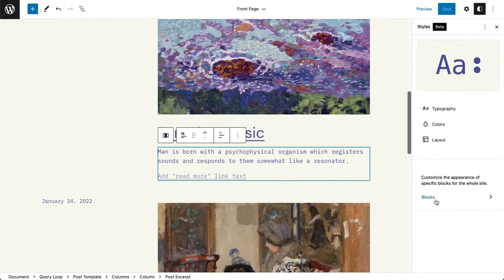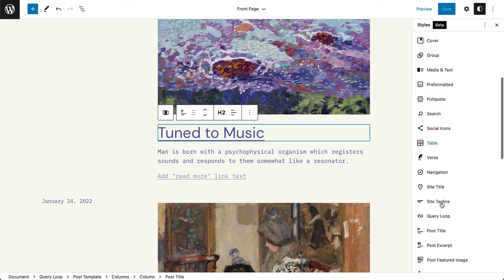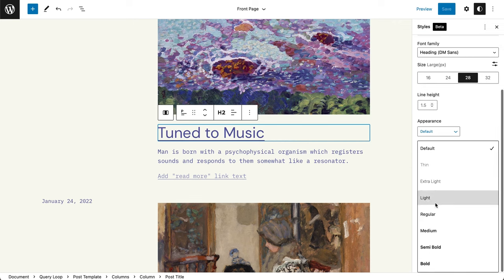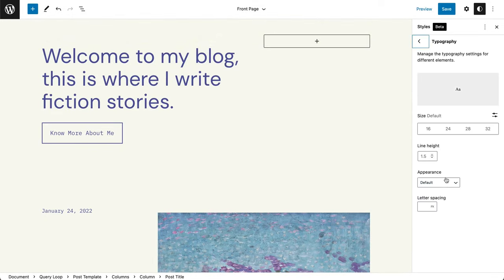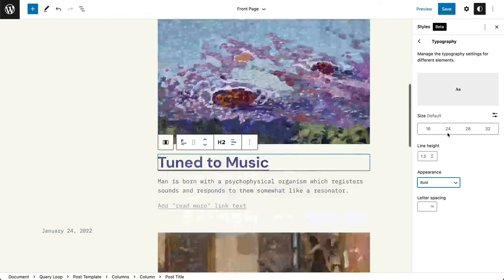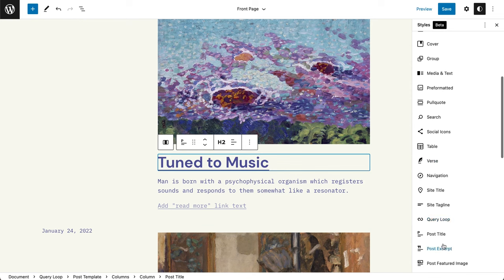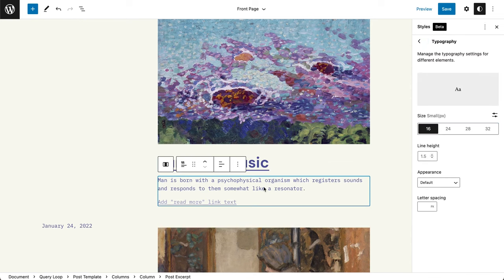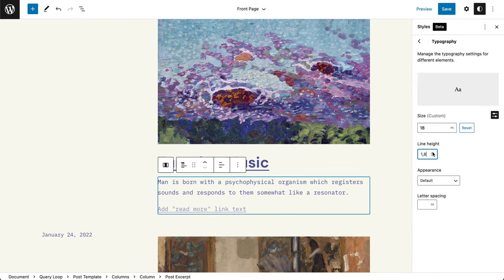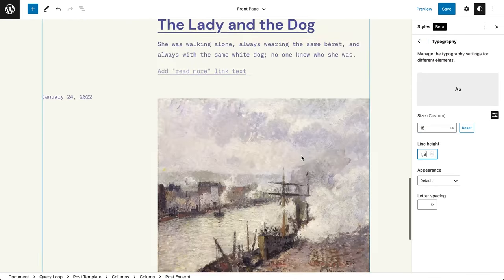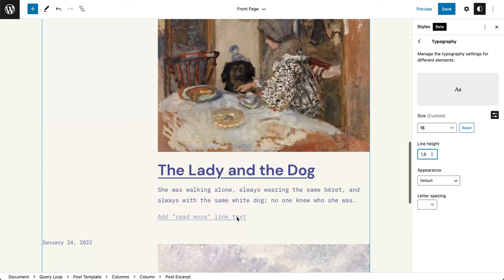Next, I've customized the appearance of specific blocks. For instance, I wanted headings and post titles to be bold and I wanted a different line height in post excerpts and paragraphs.